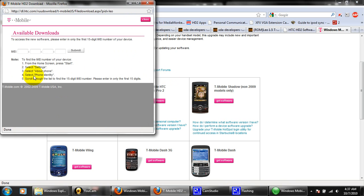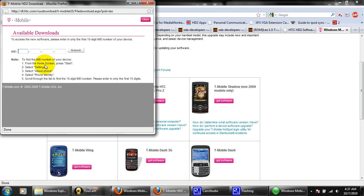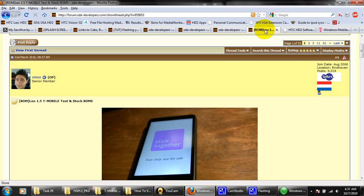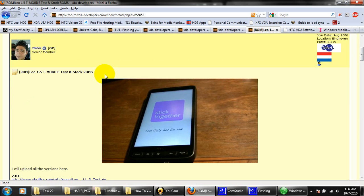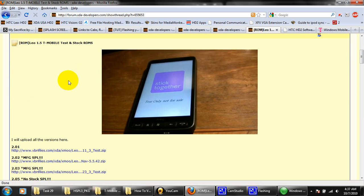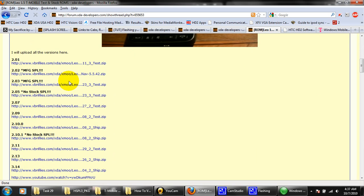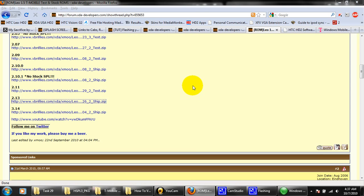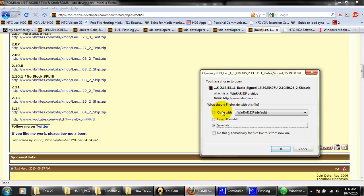It's going to ask you for the IMEI number, which is the number that could be found in the back of the box that came with the HD2. If you don't have the box anymore, you'll also find this ROM on XDA. I'll provide you with a link in the details which will prompt you to this page. If you scroll down, you'll see 2.13. Click on that and download that right there.